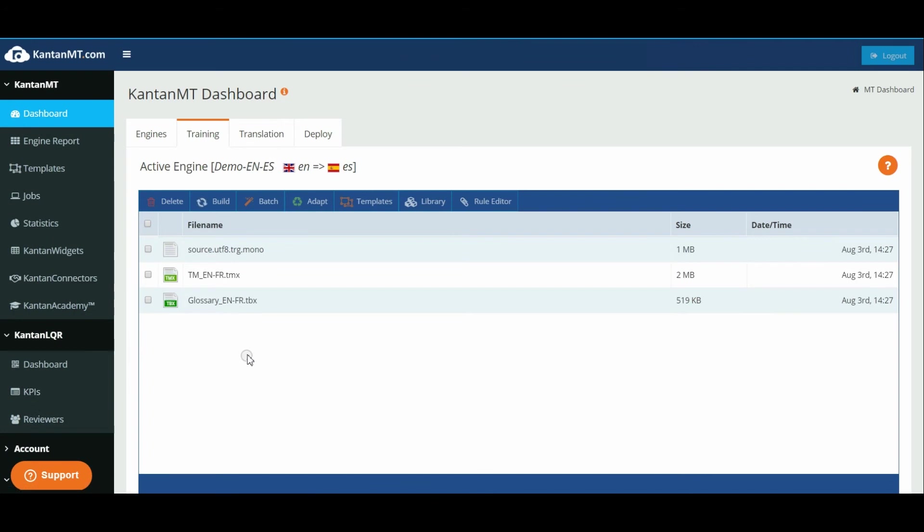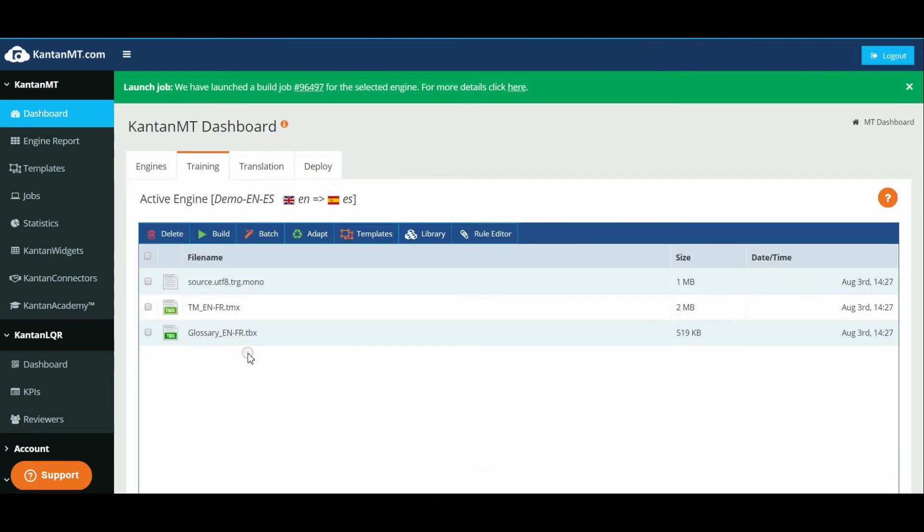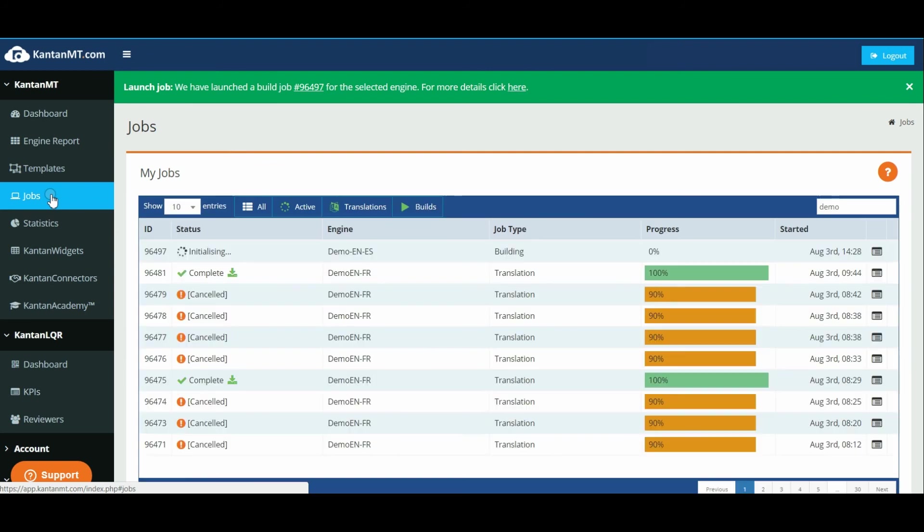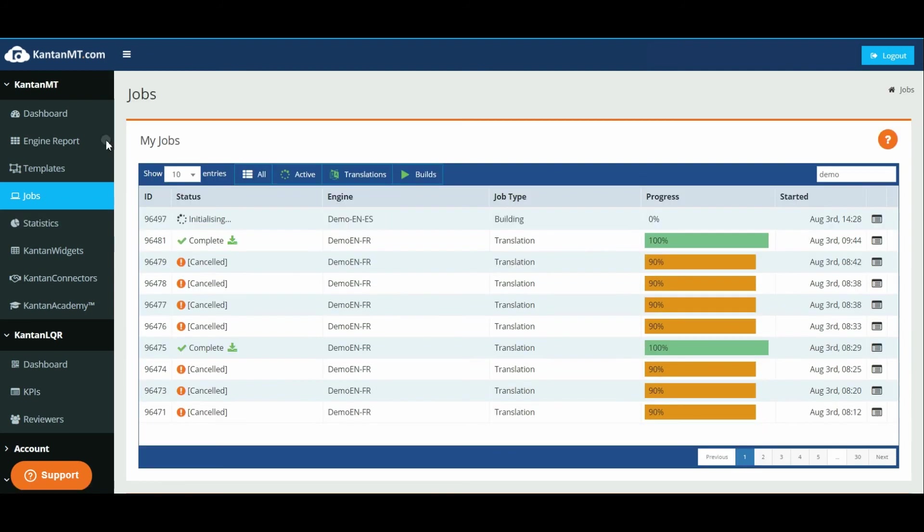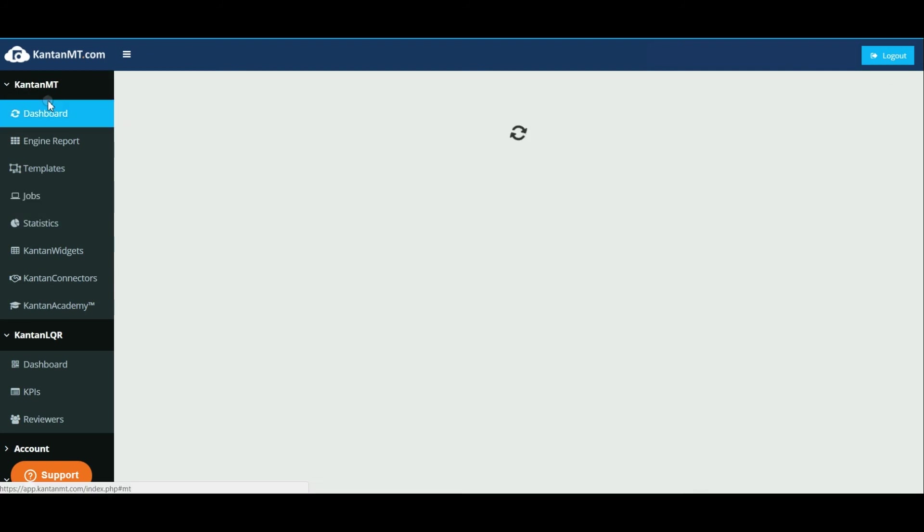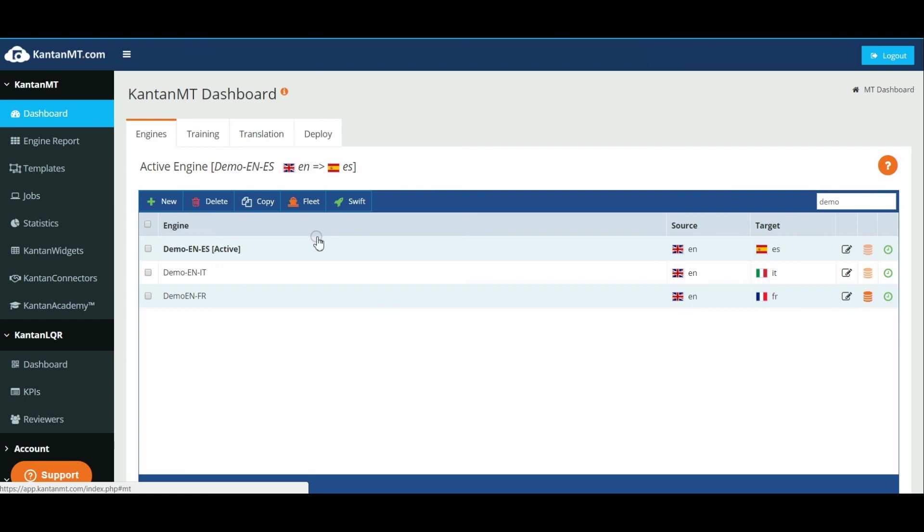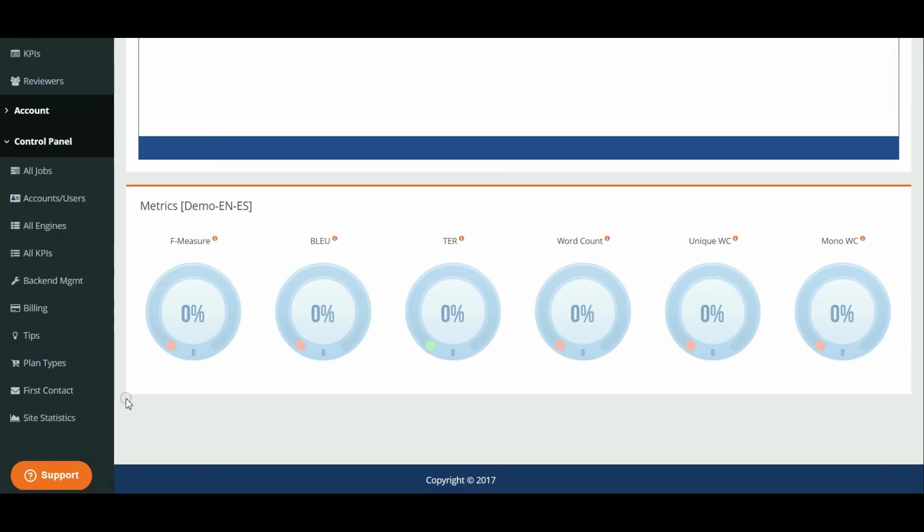You can track the status of the build in jobs. When the build is completed, you can check the engine scores at the bottom of the dashboard or in build analytics.